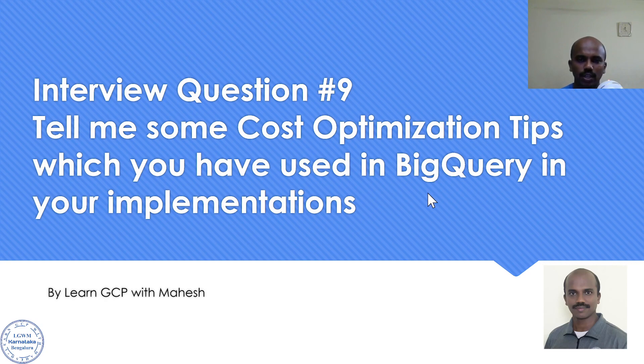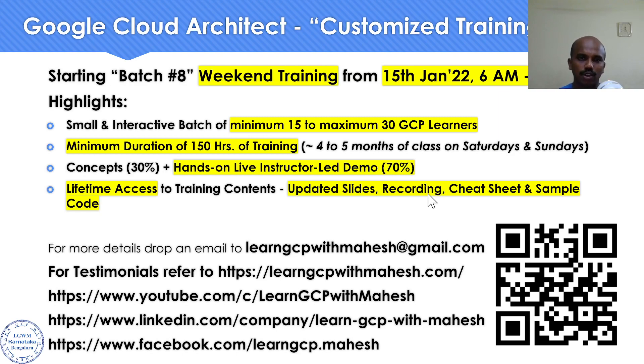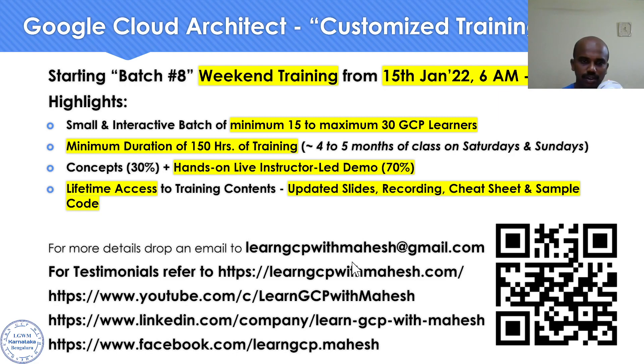Before we do that, a quick shout out. I'm starting my batch 8 starting from 15th of January 2022. If you are interested, please drop me a mail at learngcpwithmahesh@gmail.com.